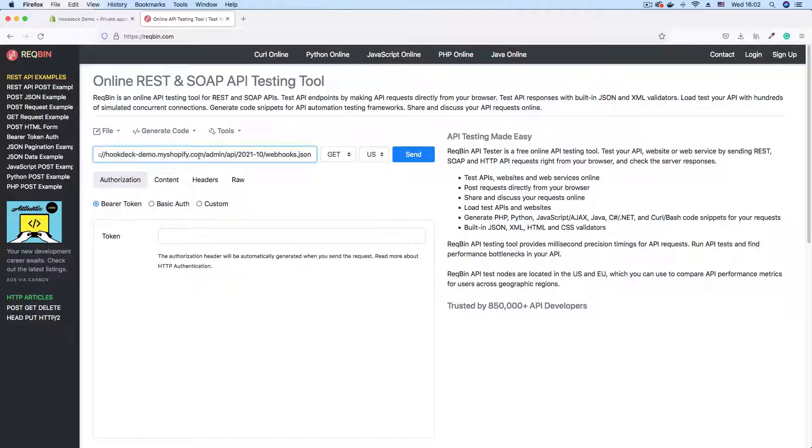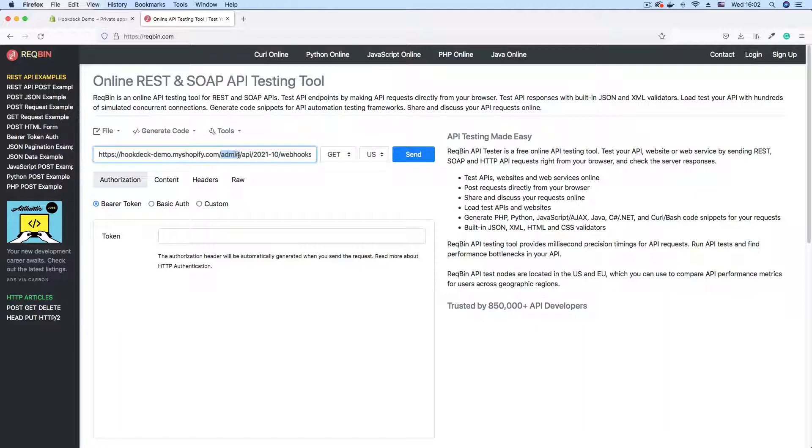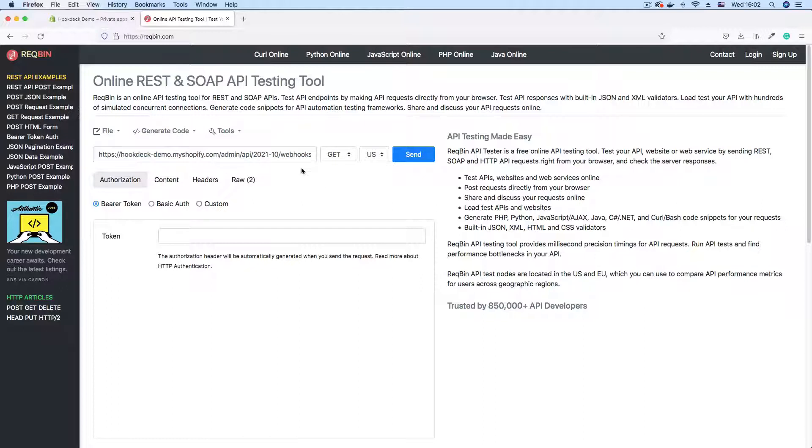JSON. Good. So it's your store address forward slash admin forward slash API and the API version 2021-10 webhooks.json. That is the structure of the Shopify webhooks API endpoint. Our request method is going to be POST.